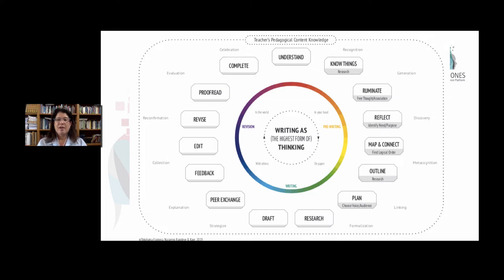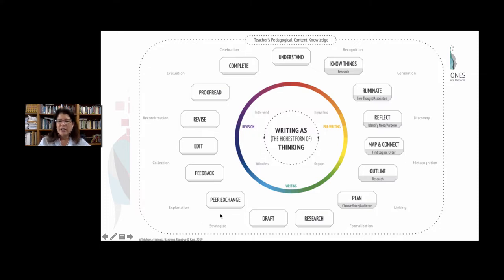Depending on your personal familiarity with the genres, you may not have to do all of the steps because you know the structure so well. Finally, within the model, look at these peripheral concepts: recognition of information, generation of new ideas, the discovery of different information, metacognitive skills, linking and connecting ideas, the formalization of structuring into something you can present to the world, strategizing about how you'll get your work completed, explaining and justifying the writing structure to others, the collection of new information, reconfirmation of data, and evaluating your final product so you can then celebrate. These external parameters run in parallel with the 15 stages.